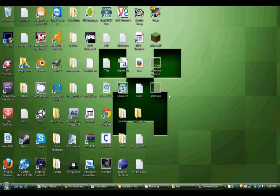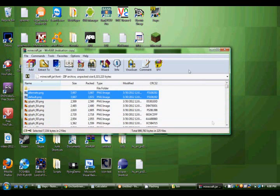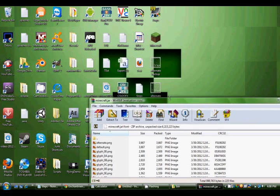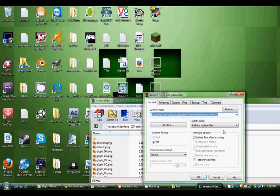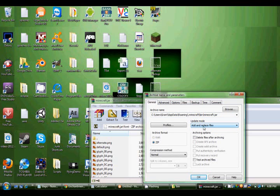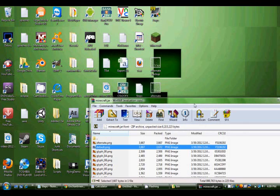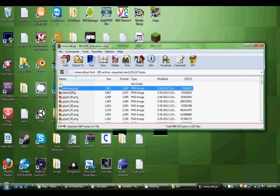But anyway, go back into your .jar and simply drag your Alternate file right here. Drag that into there and make the Update mode Add and Replace Files, because you want to replace it. So you press OK. And it should have replaced your Alternate file.